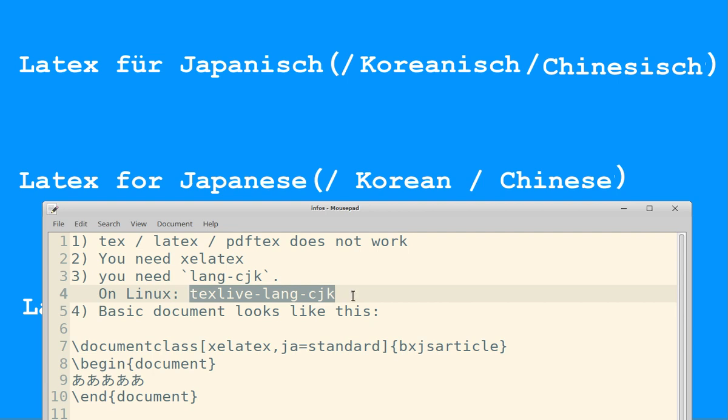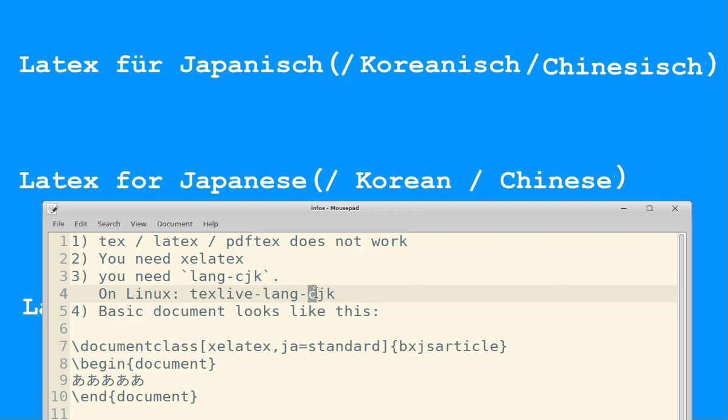I didn't test this for Korean and Chinese, but this explicitly says Chinese, Japanese, Korean.